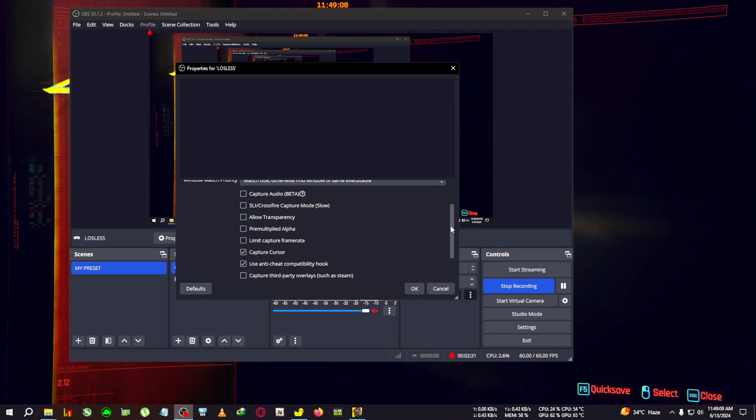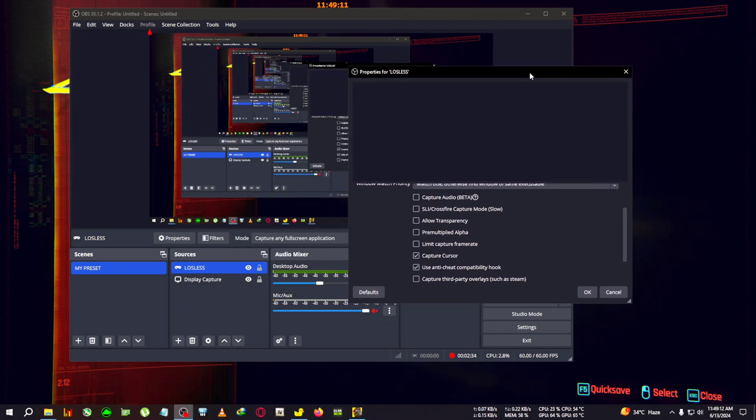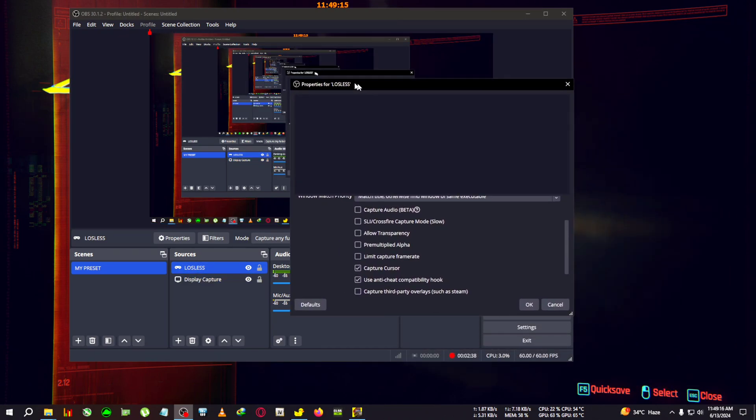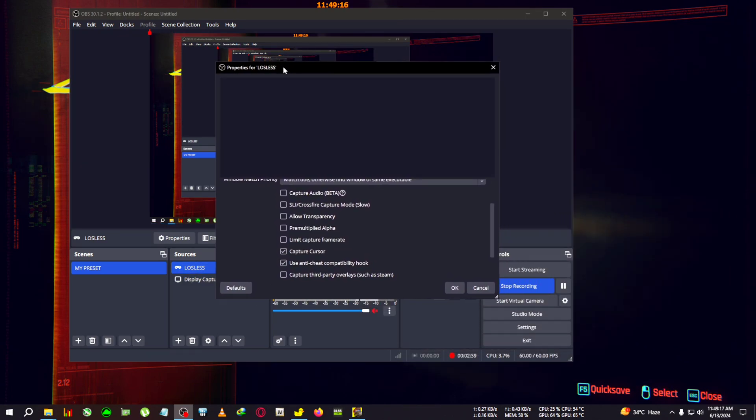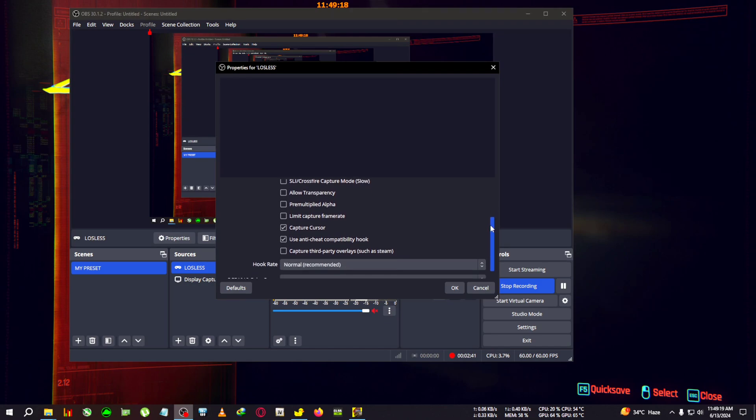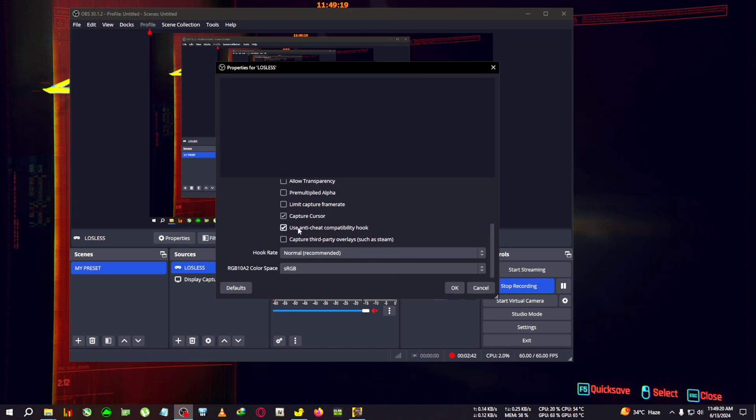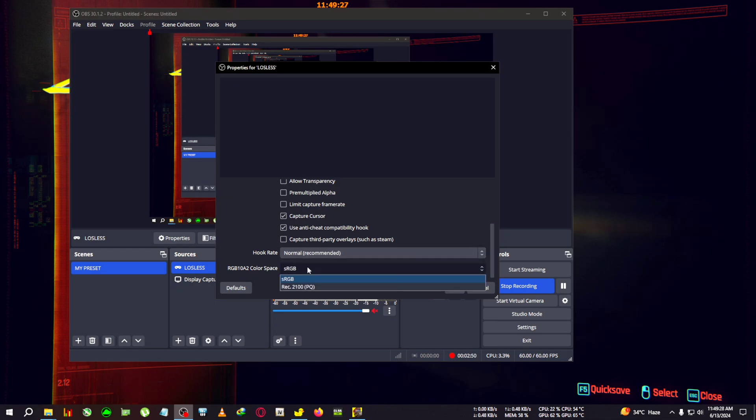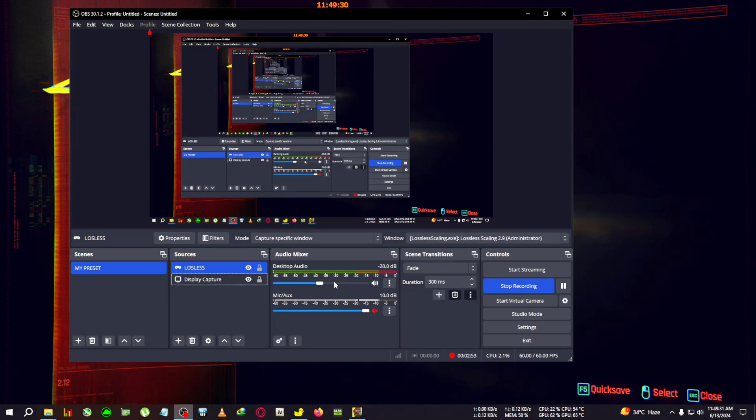No need to capture audio through this method - it's still in beta stage. I recommend recording audio with the display capture or some other method. If you're playing any anti-cheat game, you can use anti-cheat compatibility hook. Make sure capture cursor is ticked, hook rate is normal, and color mode is sRGB. Then click OK.